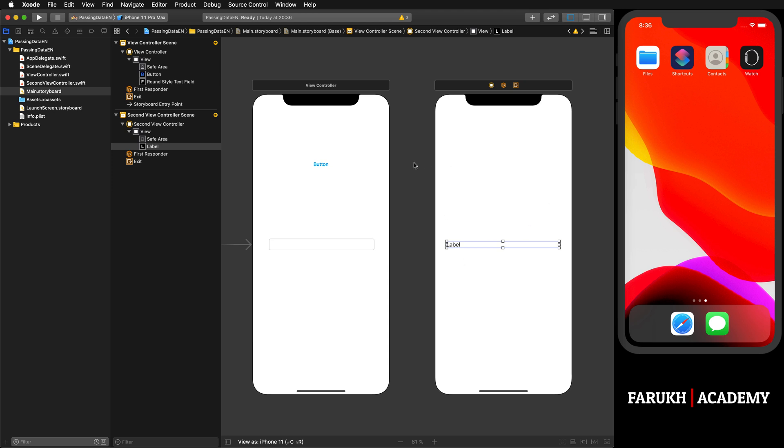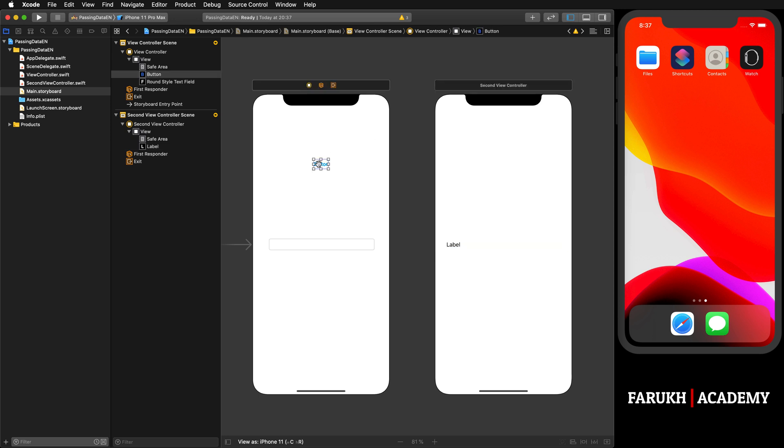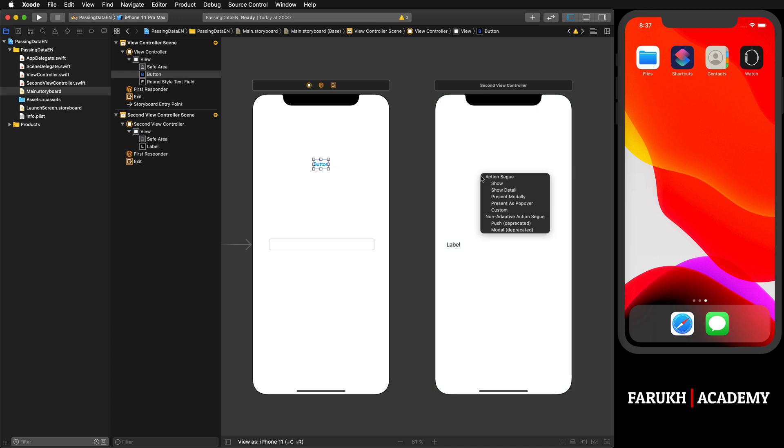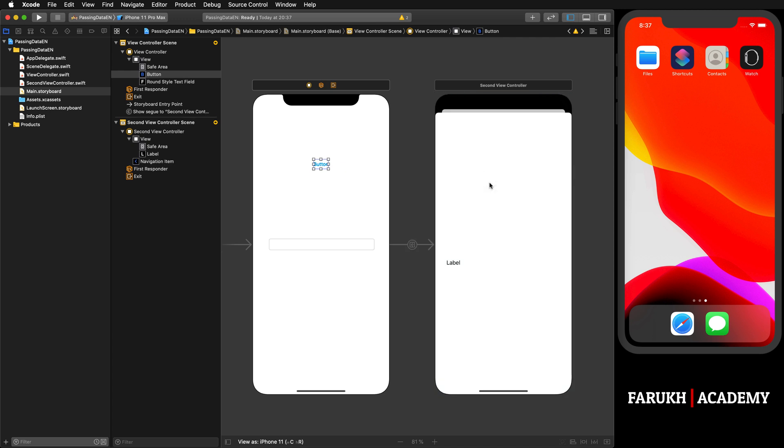What you have to do is select the button, press Control and drag it to the second view controller, then release the button and select Show. Now we have a segue, which is a link between our two view controllers.